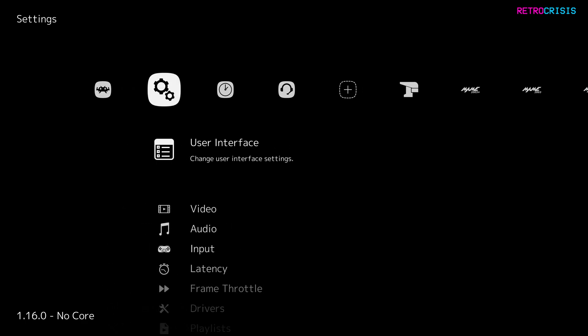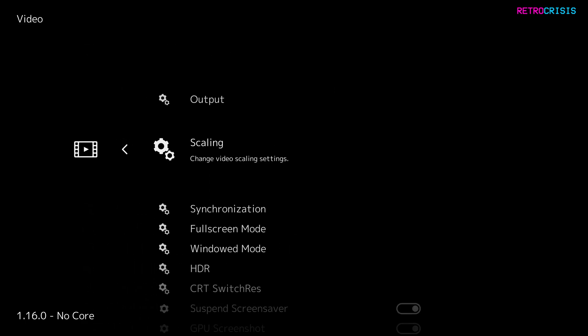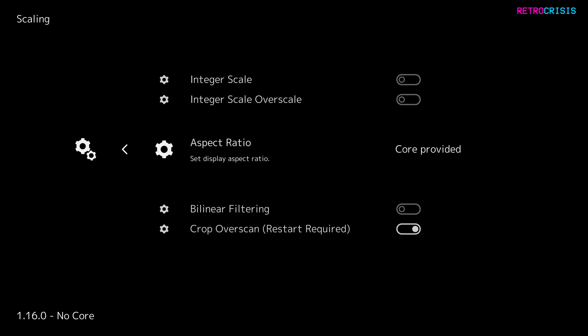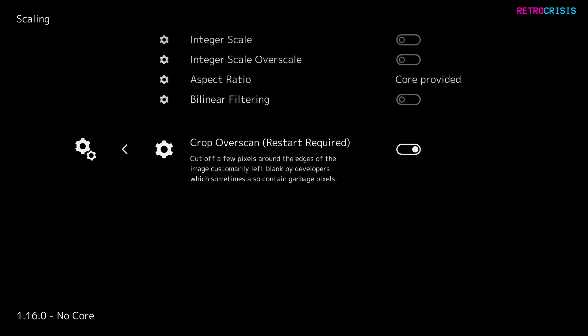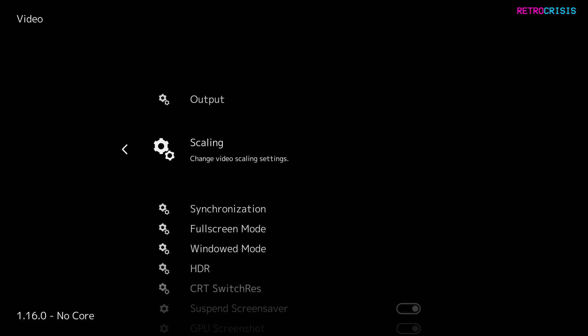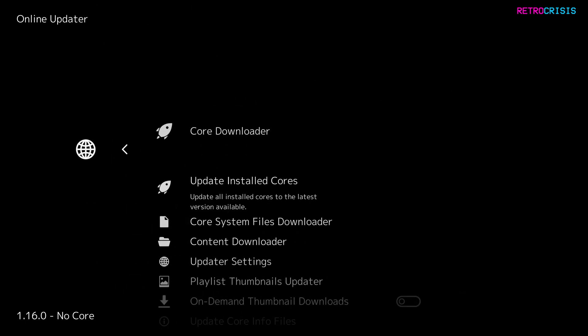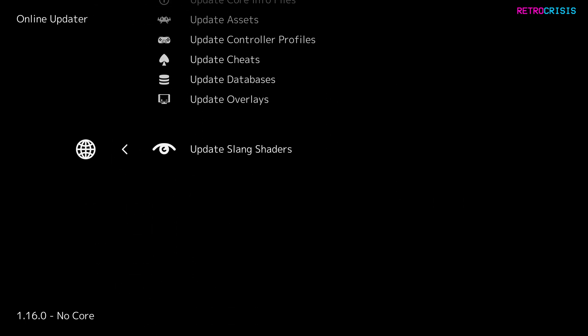Once you've reopened RetroArch, go back to settings, video, and scaling. These are the settings I'm using: integer scaling switched off, aspect ratio set to core provided, and crop overscan left on. Then go to online updater and go all the way down to update slang shaders. If you see update slang shaders visible, everything is going well — you're on the right track. Press enter to update.